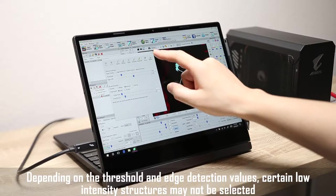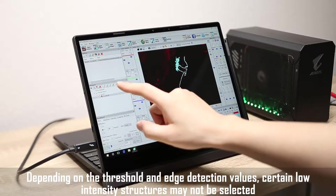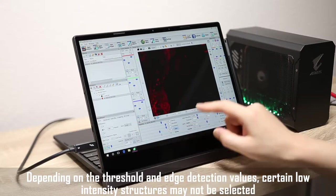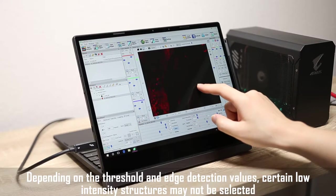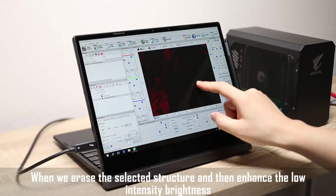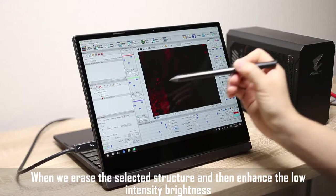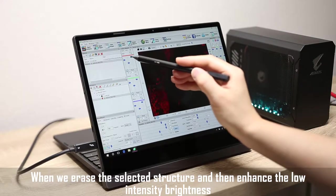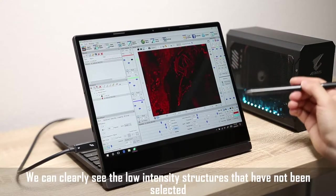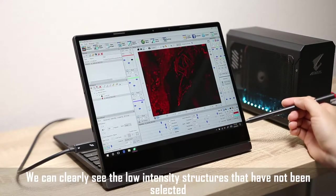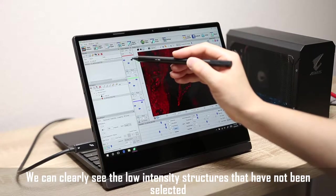Depending on the threshold and edge detection values, certain low intensity structures may not be selected. When we erase the selected structure and then enhance the low intensity brightness, we can clearly see the low intensity structures that have not been selected.